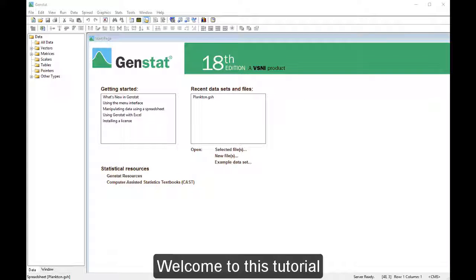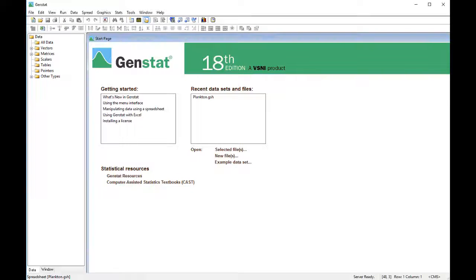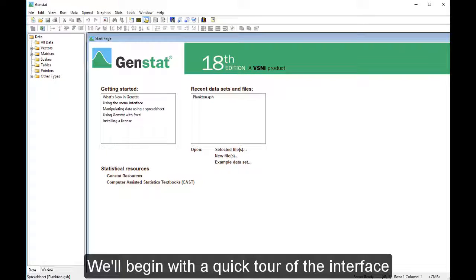Welcome to this tutorial. We'll begin with a quick tour of the interface.